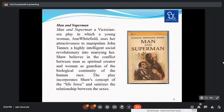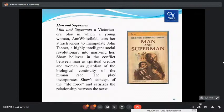Man and Superman is a Victorian-era play in which a young woman, Anne Whitfield, uses her attraction to manipulate John Tanner, a highly intelligent social revolutionary, into marrying her. Shaw believed in the conflict between man as a spiritual creator and woman as a guardian of the biological continuity of the human race. The play incorporates Shaw's concept of the life force and satirizes the relationship between the sexes. This is again a drama of ideas.